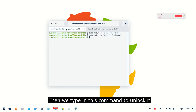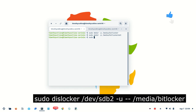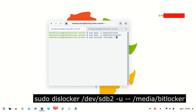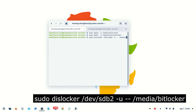Now we have to unlock it by typing: sudo dislocker /dev/sdb2 with the user-password option. We also specify where we are going to mount this and enter the decrypted key — that is, the user password for the encrypted partition or drive.